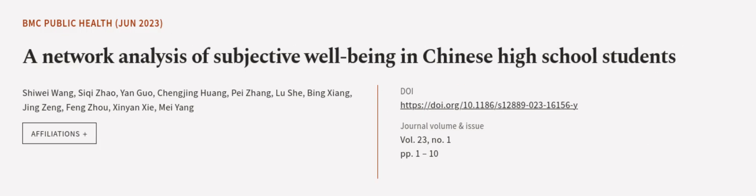This article was authored by Shuei Wang, Siki Zhao, Yang Gua, and others.